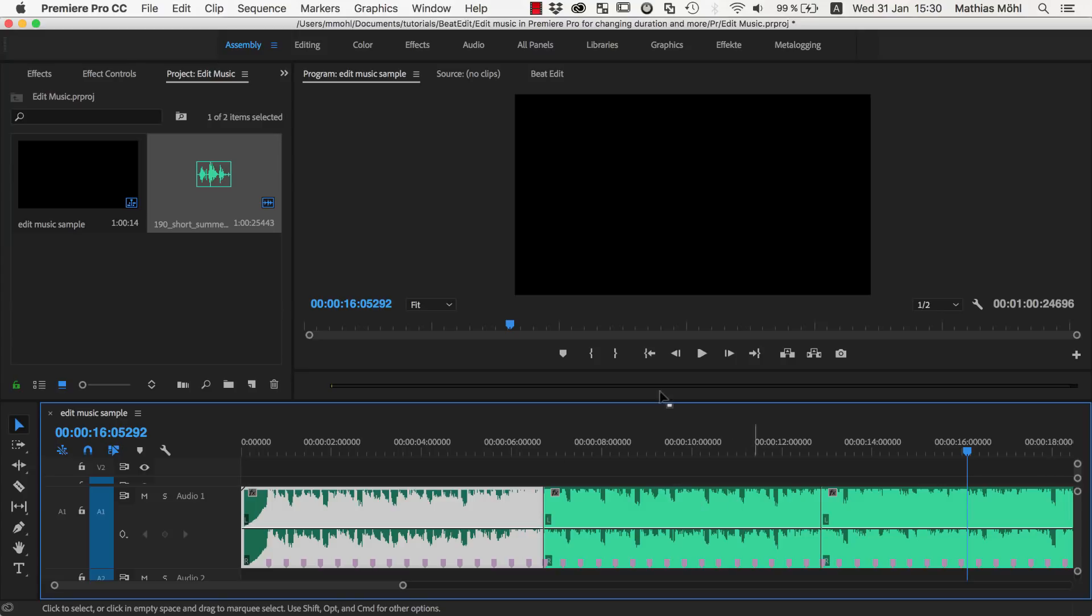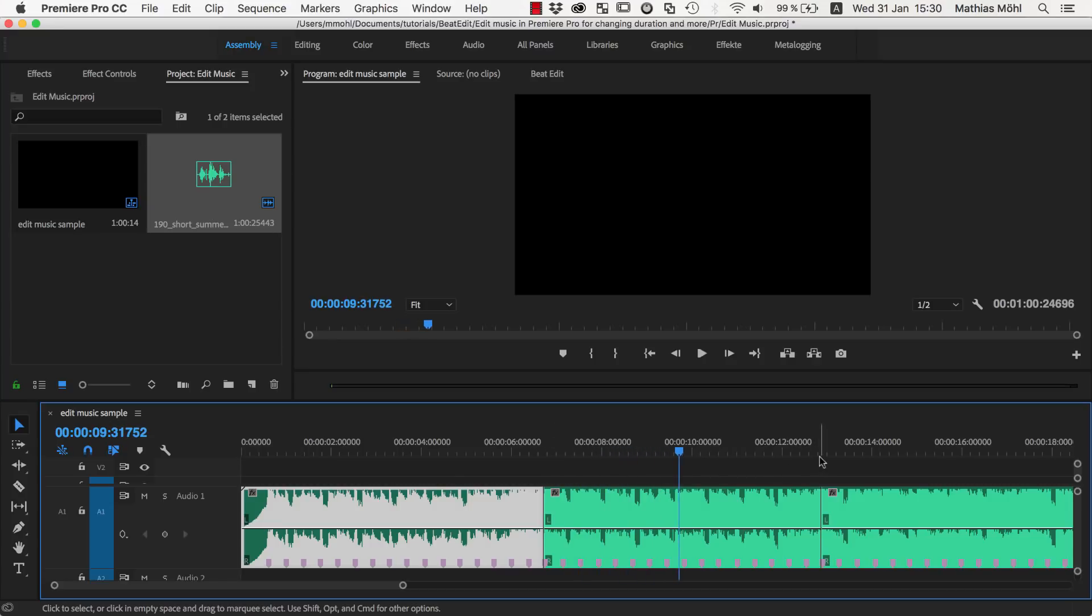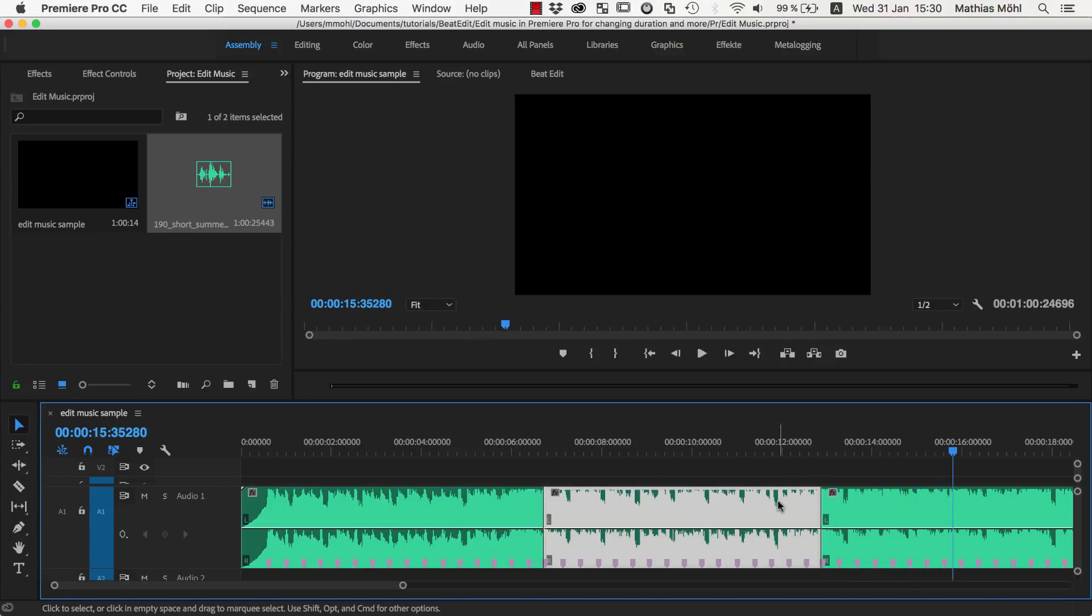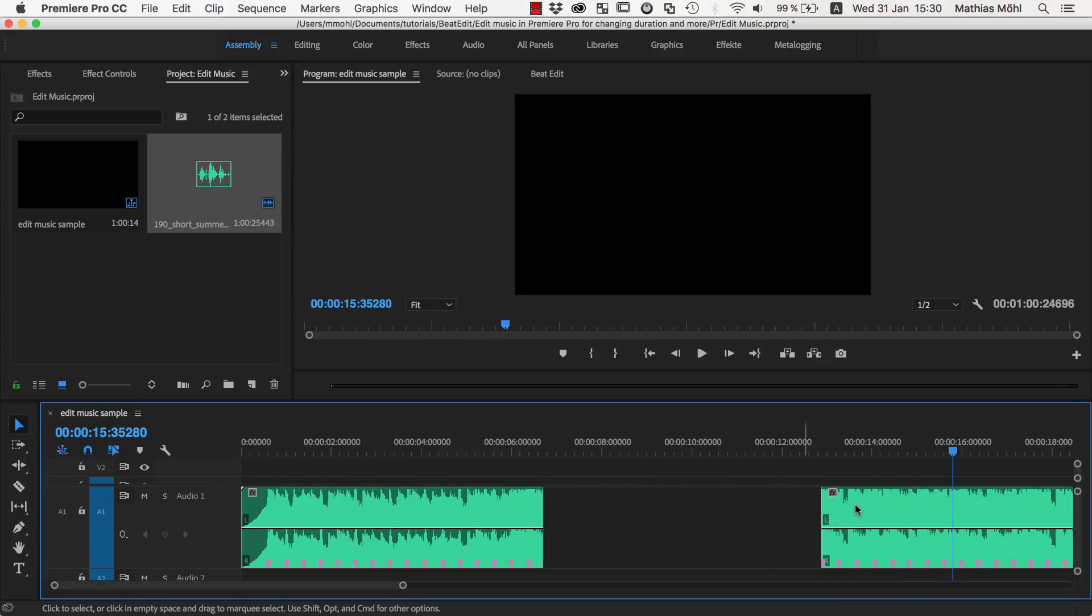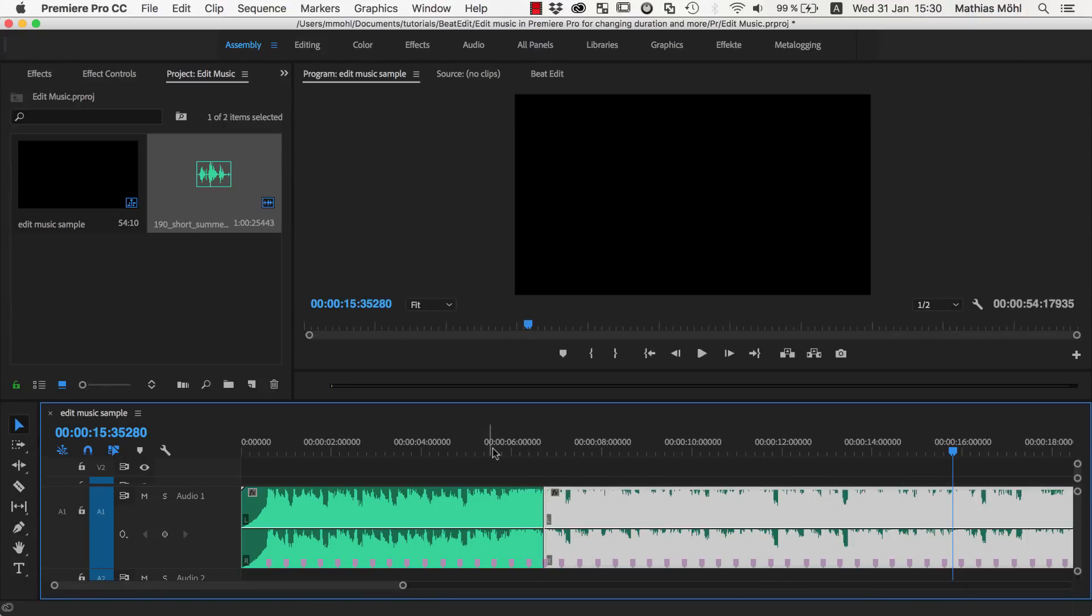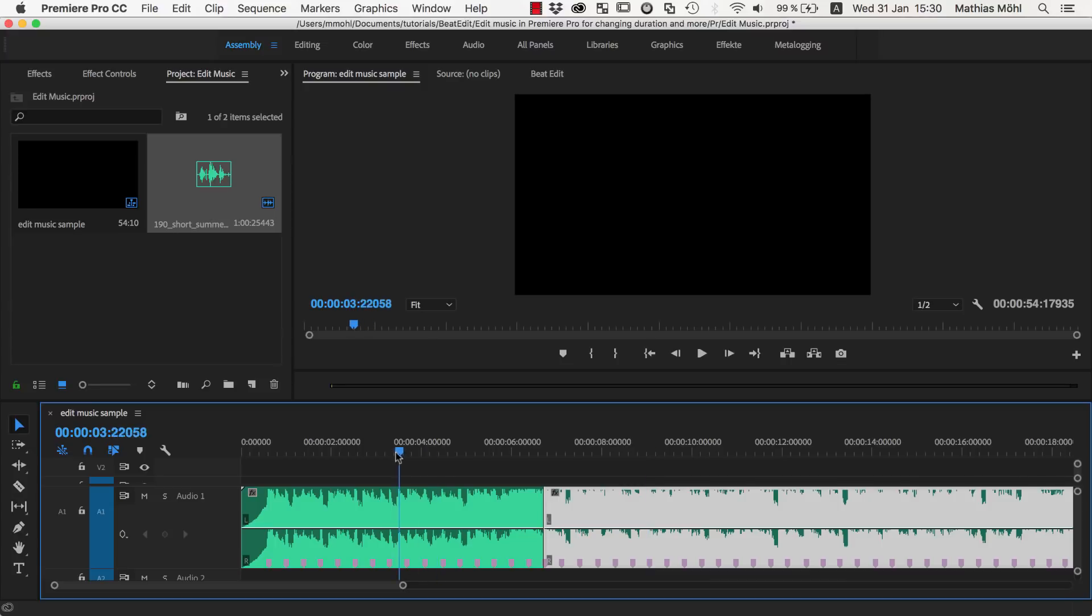Now let's say we want this entire song to be shorter, or in other words, instead of having this here, we directly want to have this a bit more intense version here. So now we can simply select this part, delete it, move this one here over, and let's listen how this transition sounds like. And you can see it sounds perfectly smooth, it's a highly accurate cut.